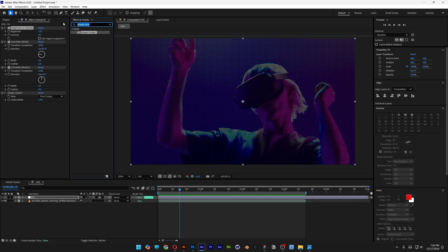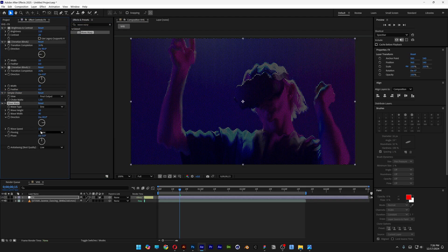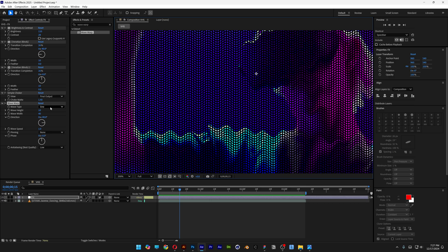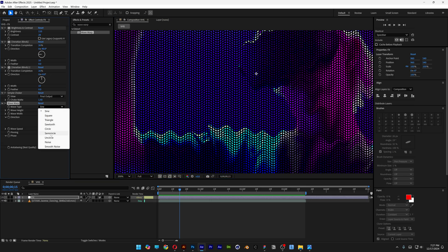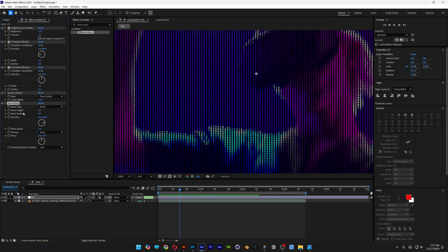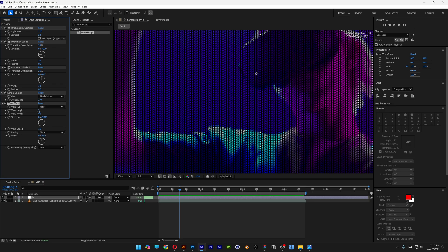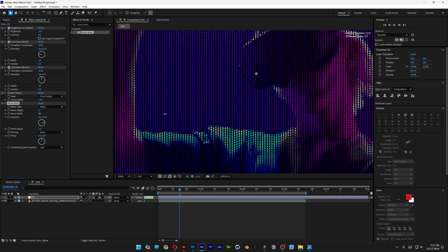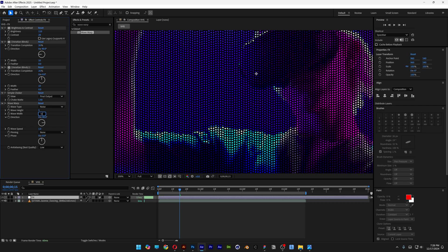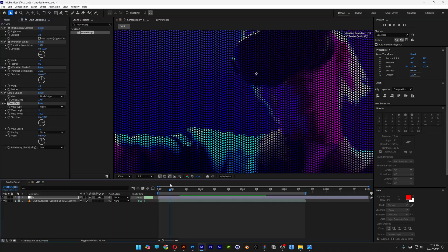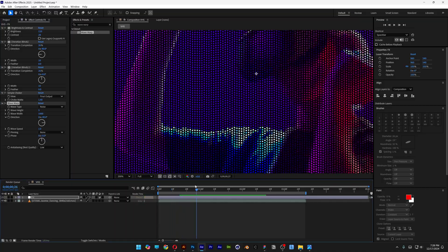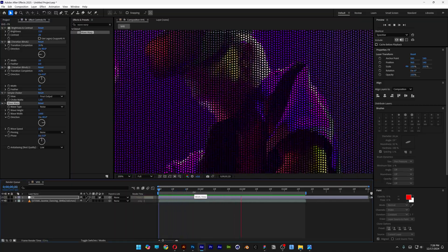Let's go to Effects and Presets, type in Wave Warp, drag and drop it under Simple Choker. Go to Wave Type and change it to Noise, then decrease the Wave Height to around 5. Increase the Wave Width all the way up and type in 1000. The waves are going to look much more subtle and it's gonna create a really nice effect.